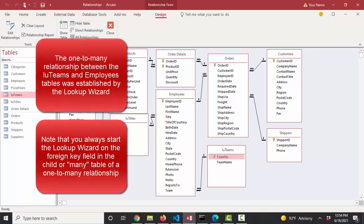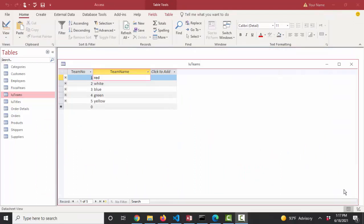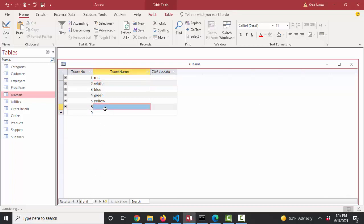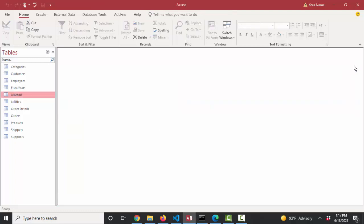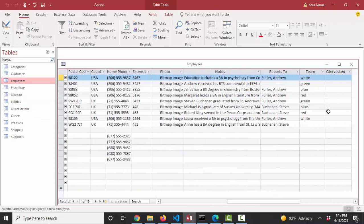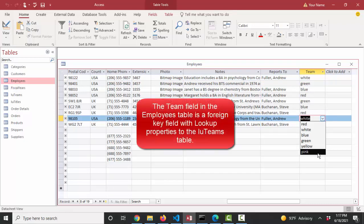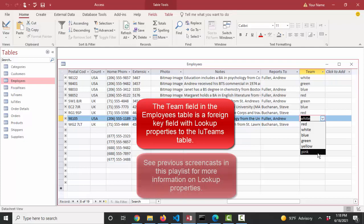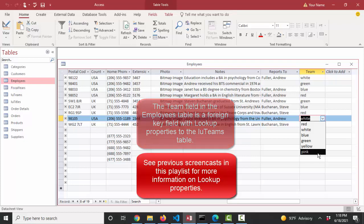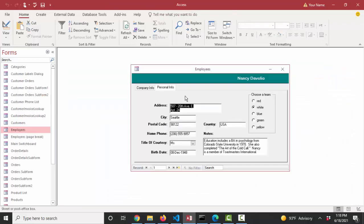So now any time I add a new team with a new team number, it would automatically show up on any datasheet or form that uses this table as a lookup table and let's just try it. Let's add a number six and let's go with the team name of pink and let's close the LU teams table. And now when I look at that field through the eyes of the employees table and I've got lookup properties on this team field, I already see pink there. So any time I look at this table, any time I have a query that pulls the team foreign key field into it, or any time I have a form where I pulled this foreign key field, this team field from the employees table onto the form as a combo box, the values in the LU teams lookup table are automatically going to populate that combo box.